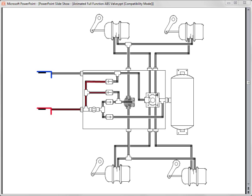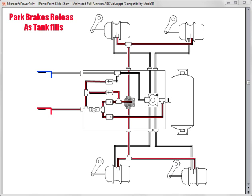Once the air in the supply line exceeds 70 psi, it is allowed to travel through the pressure protection valve, through the two lower one-way check valves, into and out of a quick release valve. The air exits the full function valve via the spring brake delivery ports.